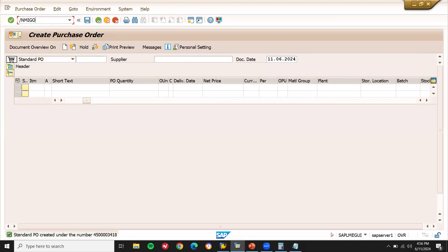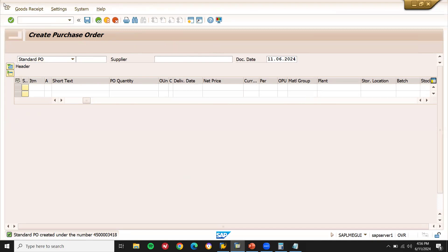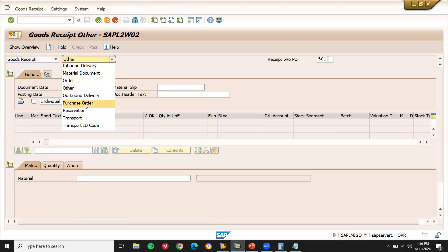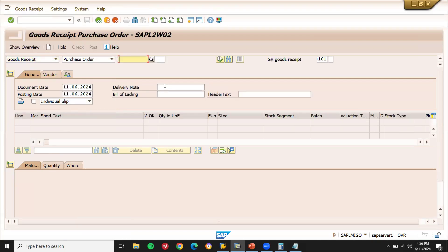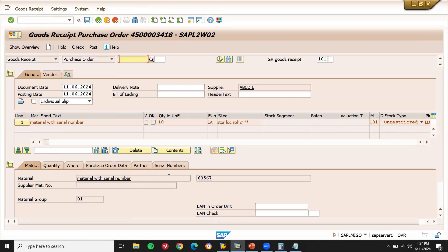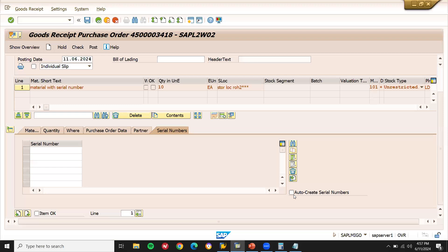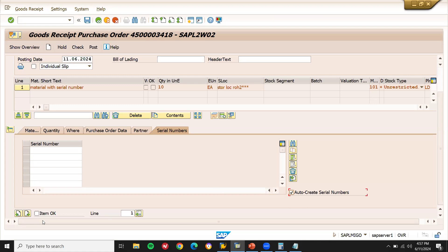Go to MIGO — Goods Receipt against Purchase Order. Enter the purchase order number and press Enter. You can see the serial numbers. Let me do auto-create serial number. Press Enter. Set item OK and post.